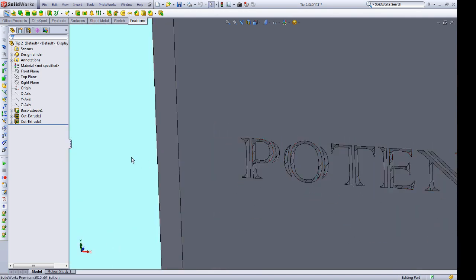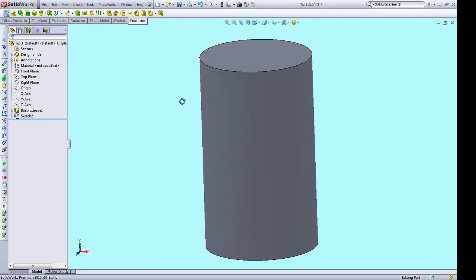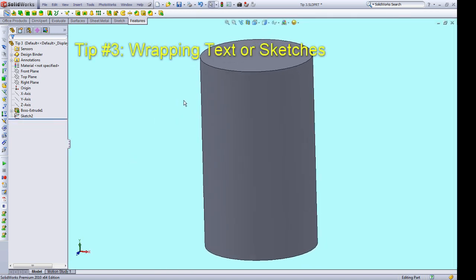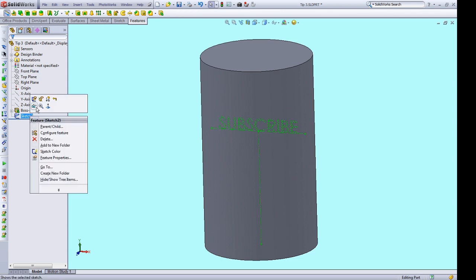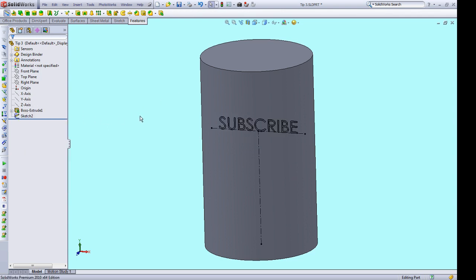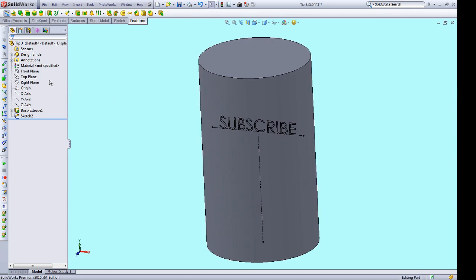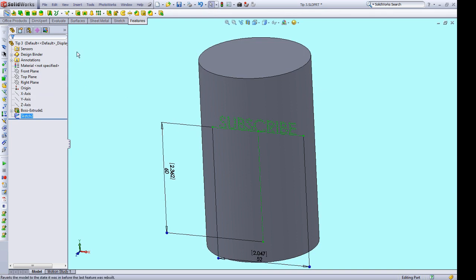So with those two tools, that can help you get closer to text that's going to print well. So you have a cylinder or other non-flat face that you want to cut or extrude sketch geometry from. What do you do? Well, that's where the wrap function comes into play. So we're going to use text like we saw in tips one and two. So basically, I've created some text on the front plane. So I'm going to select that sketch.